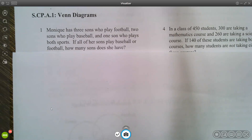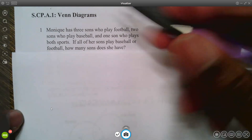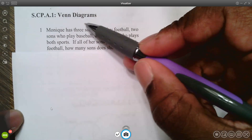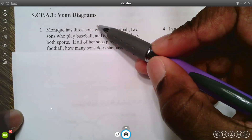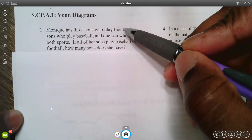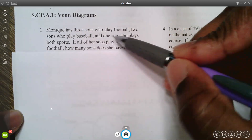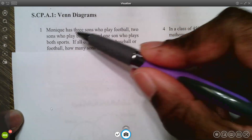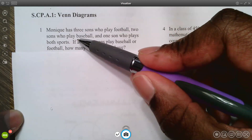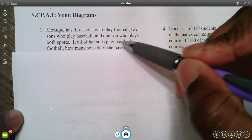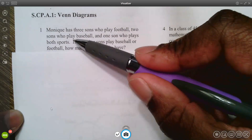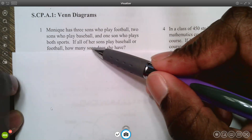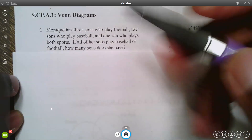This video is about understanding Venn diagrams. The first question: Monique has three sons who play football, two sons who play baseball, and one son who plays both sports. If all of her sons play baseball or football, how many sons does she have?